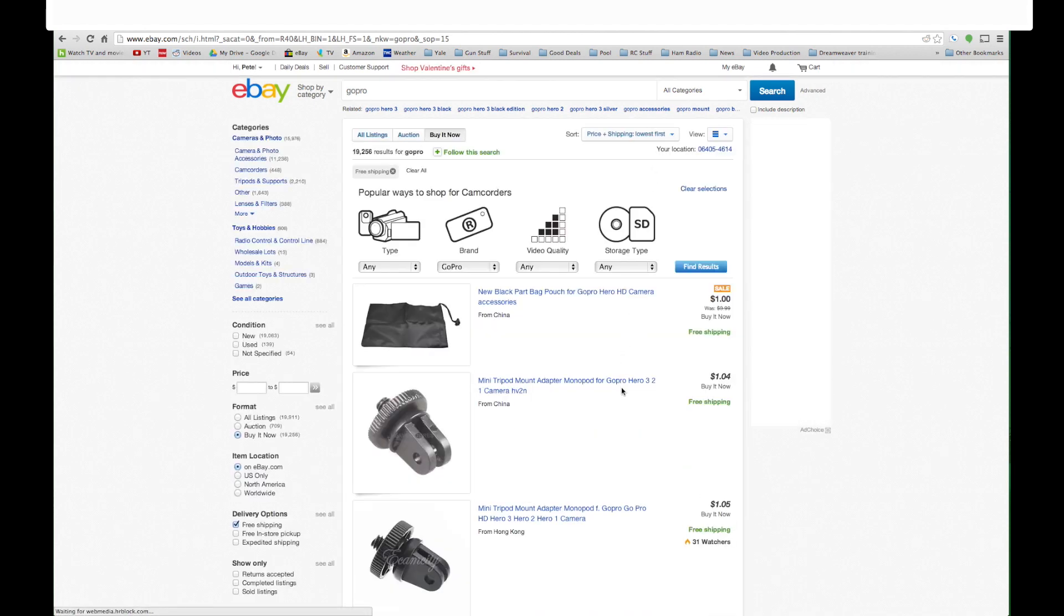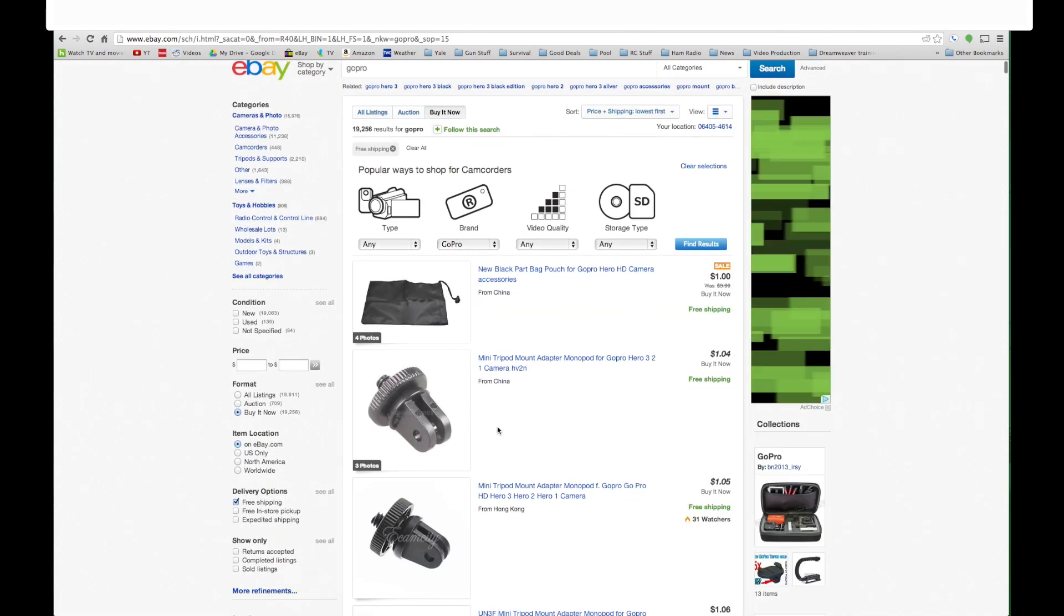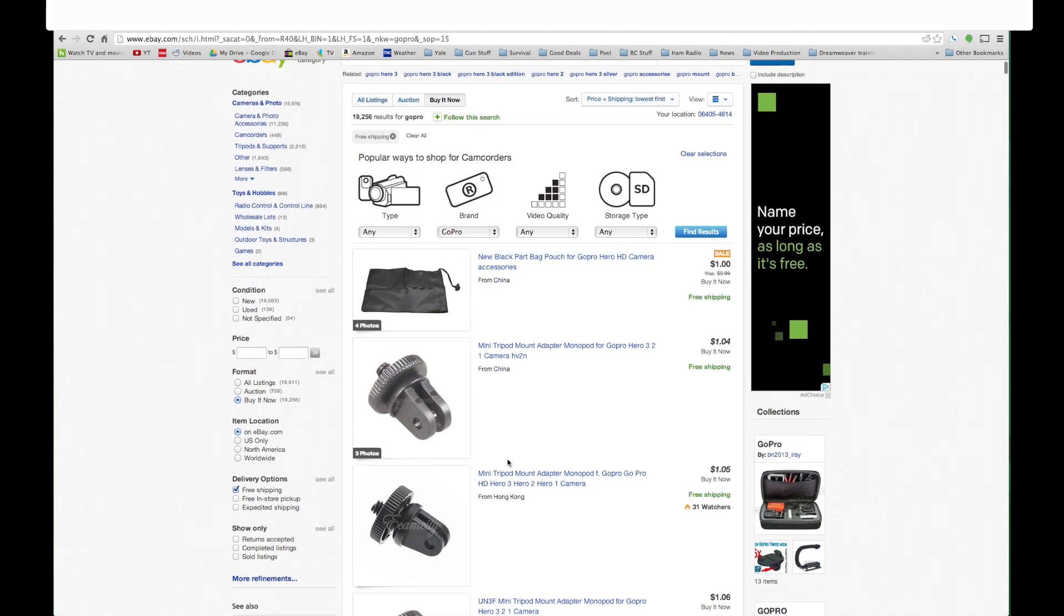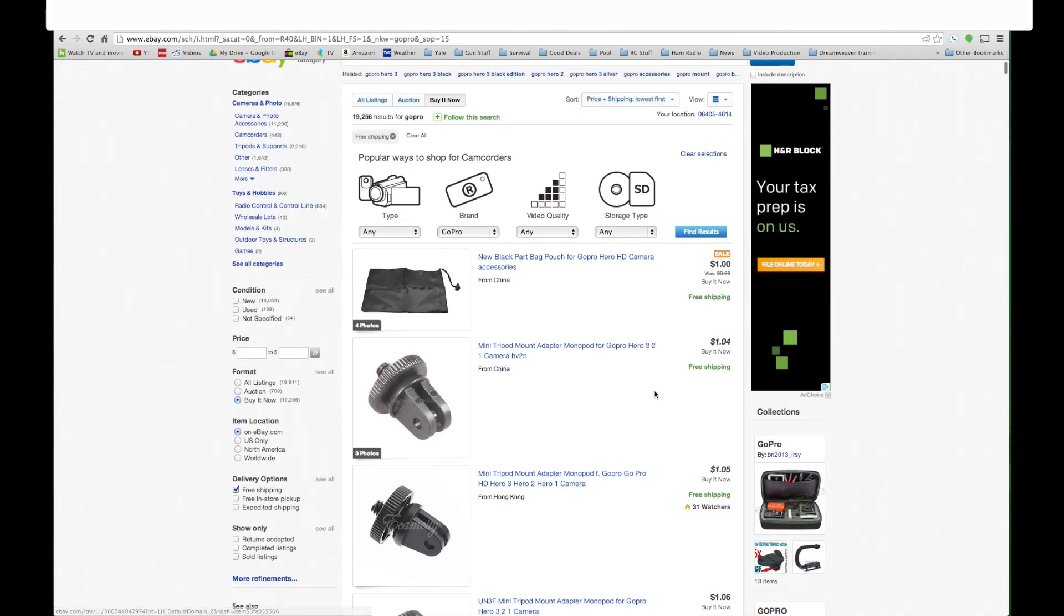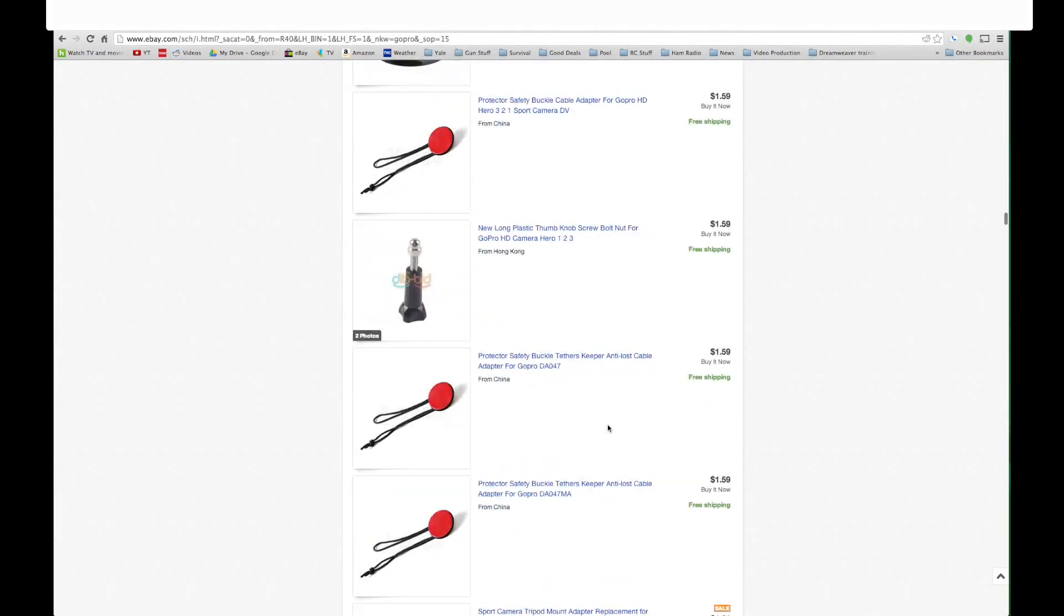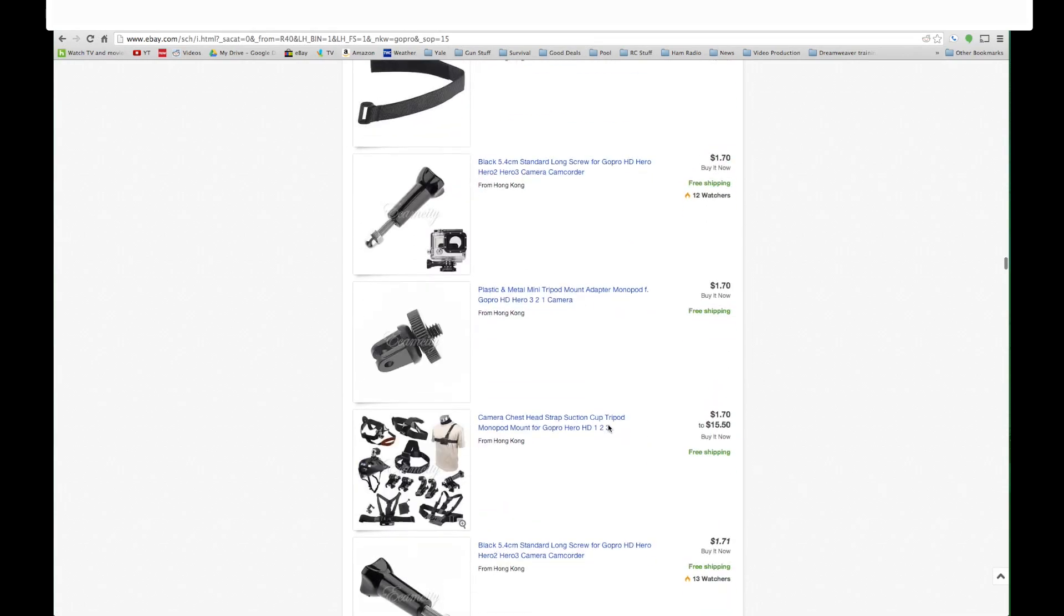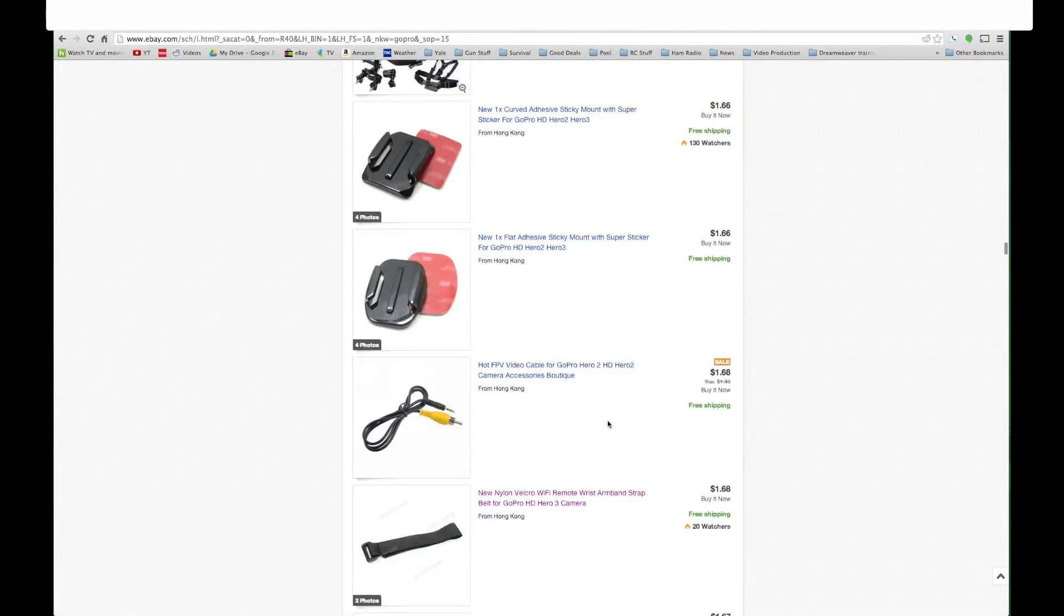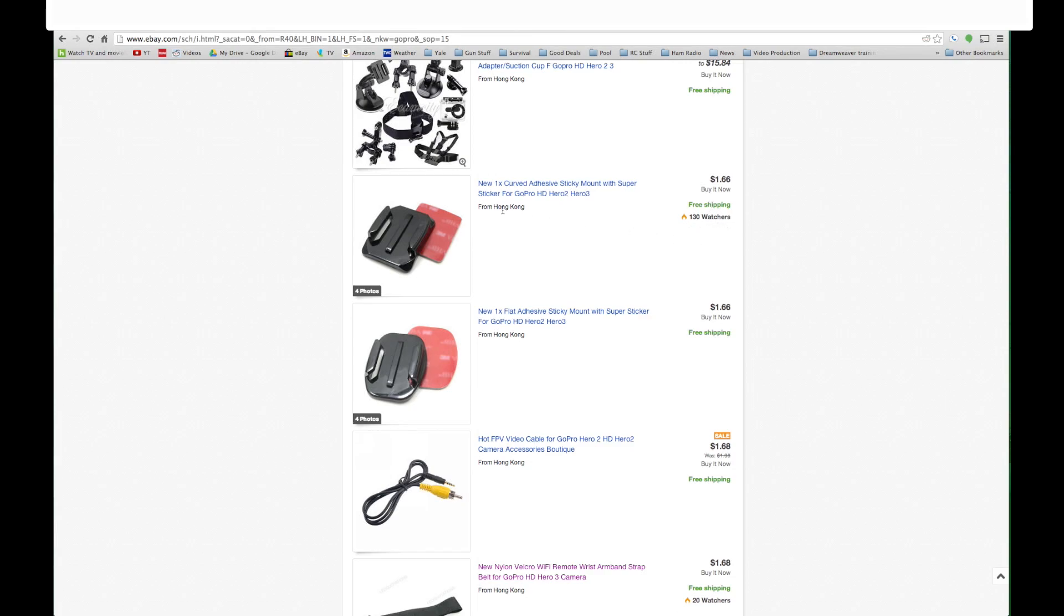Ok, as you see here there are accessories that just jump out at you from China from Hong Kong that are a dollar and four cents buy it now with free shipping. If we go down a little further we get past all this stuff, you'll see there's a lot of accessories that are available very inexpensively. Here's just one curved sticky mount for a dollar sixty six, buy it now free shipping. There's a hundred and thirty people watching this. This is probably a huge seller.